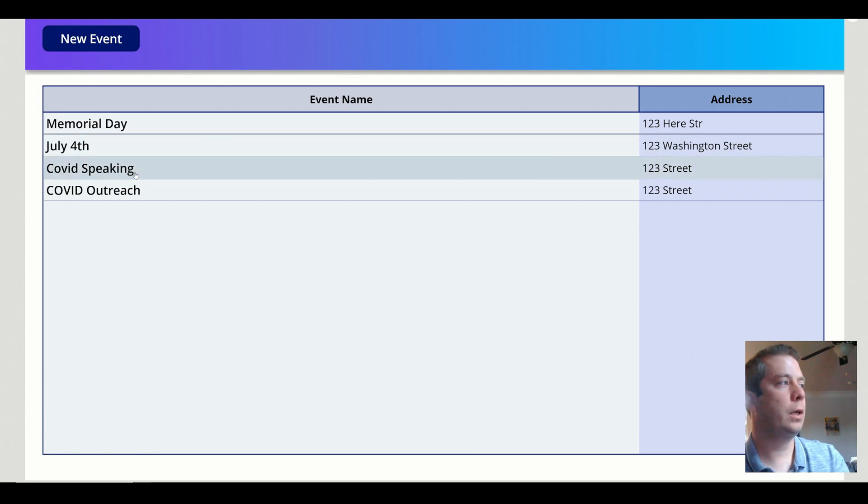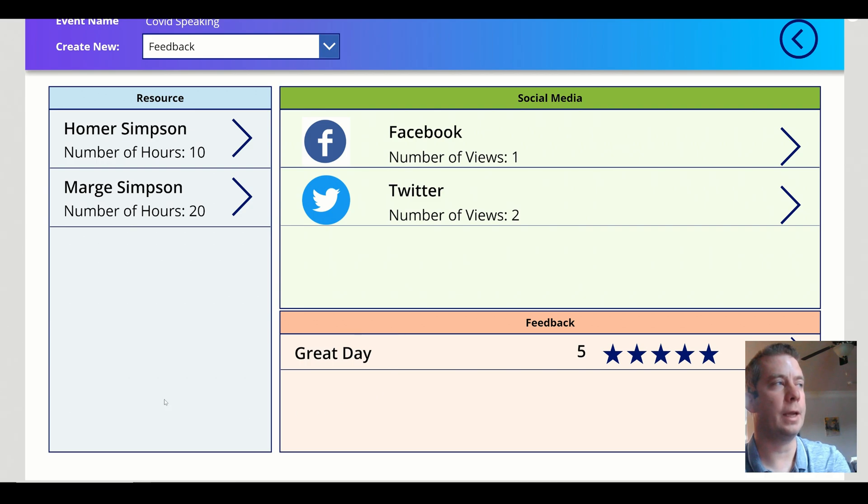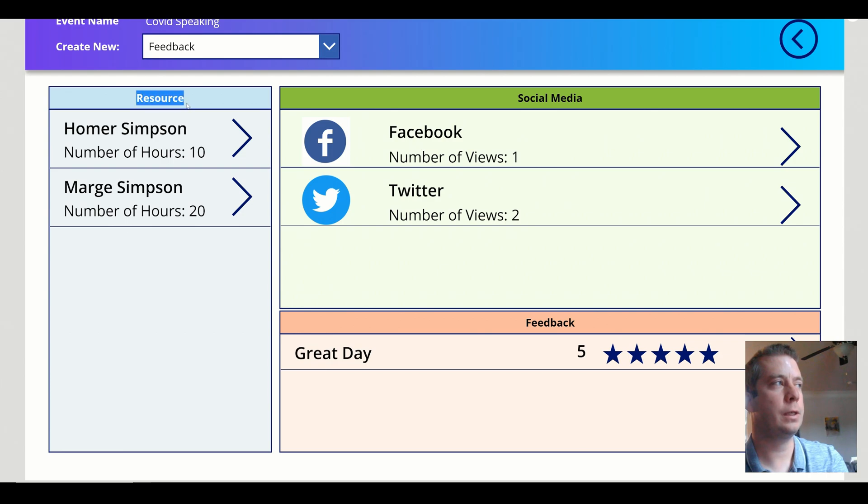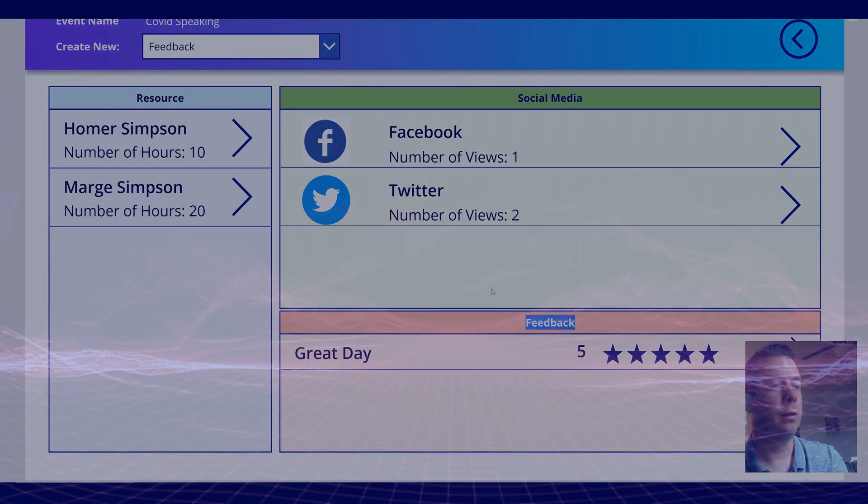If I were to click on one, you'll see that I have three more galleries. So I have three galleries here and each one of these is the resource gallery, so this matches my tables, the social media gallery, and the feedback.